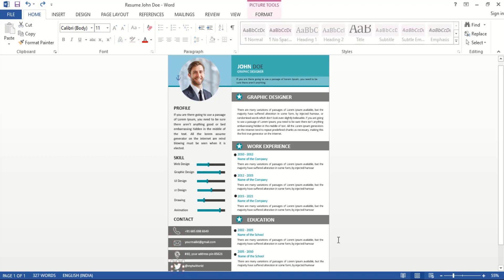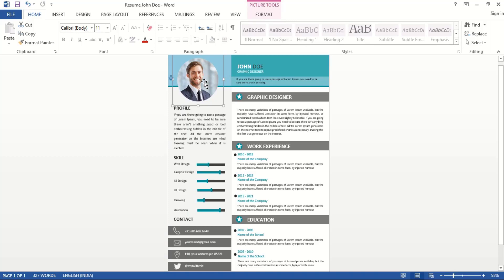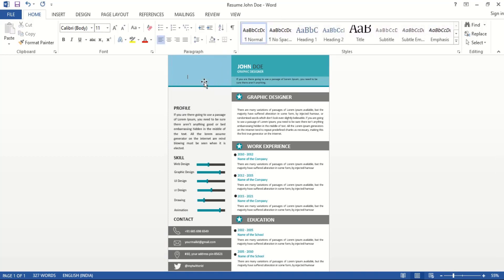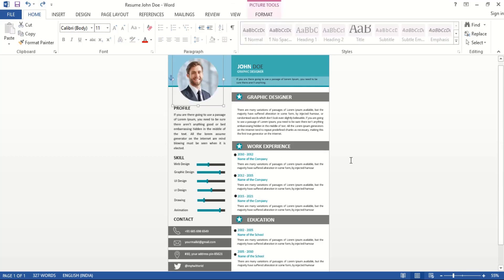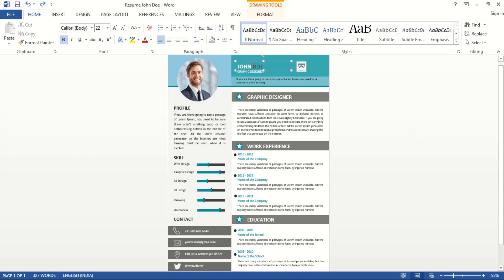You can edit the information by putting your own details while keeping the same format. If you don't want to put your photo here, you can simply delete it and keep the resume like this - not an issue. Here you can write your own name, for example.